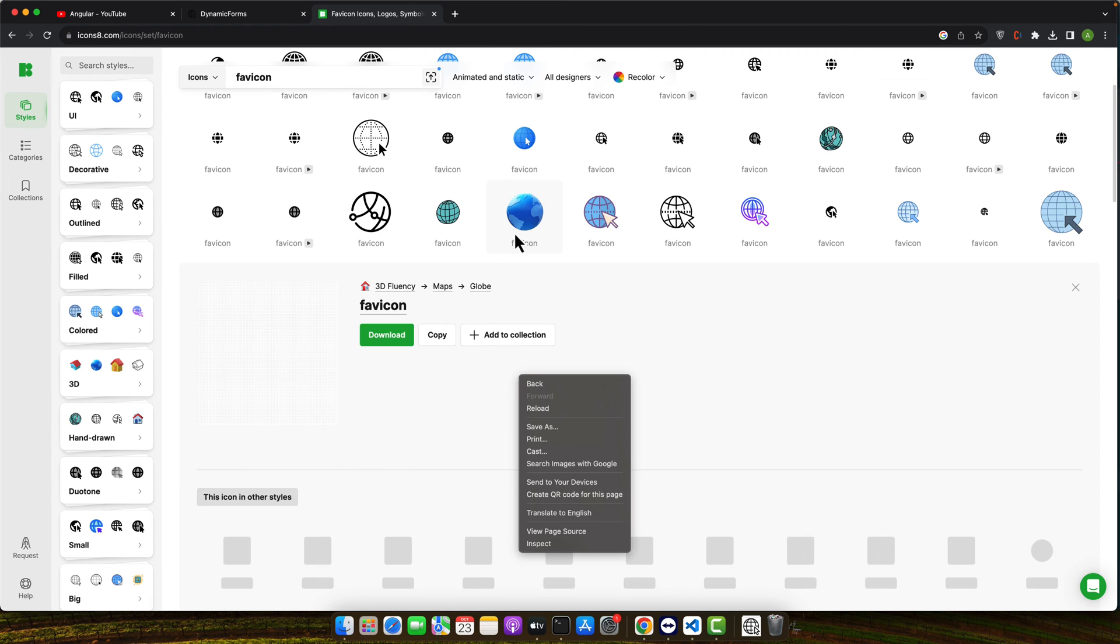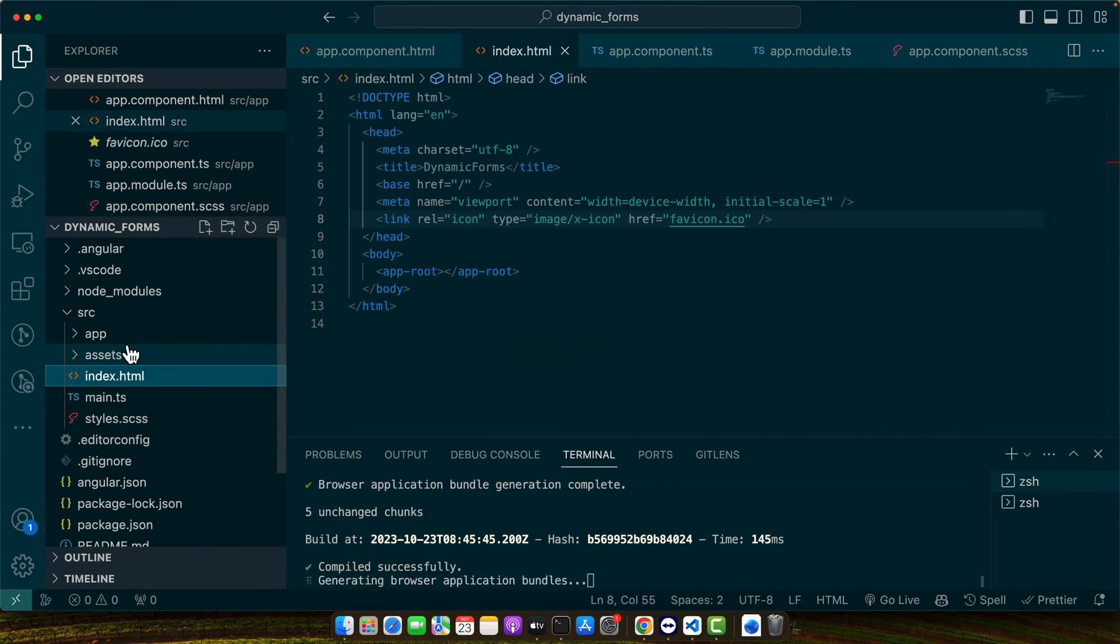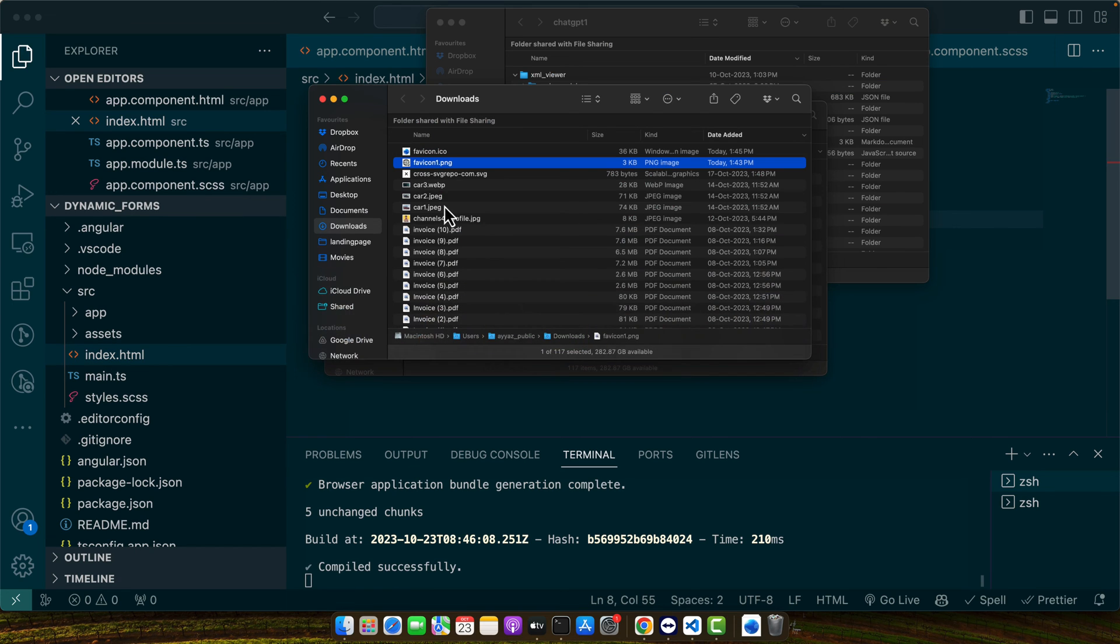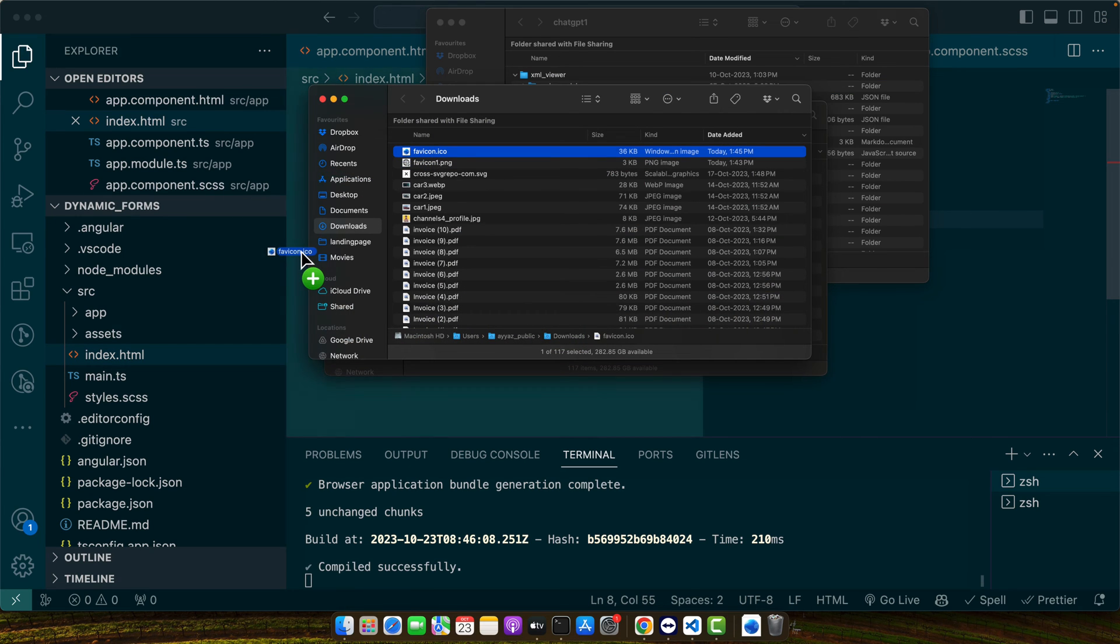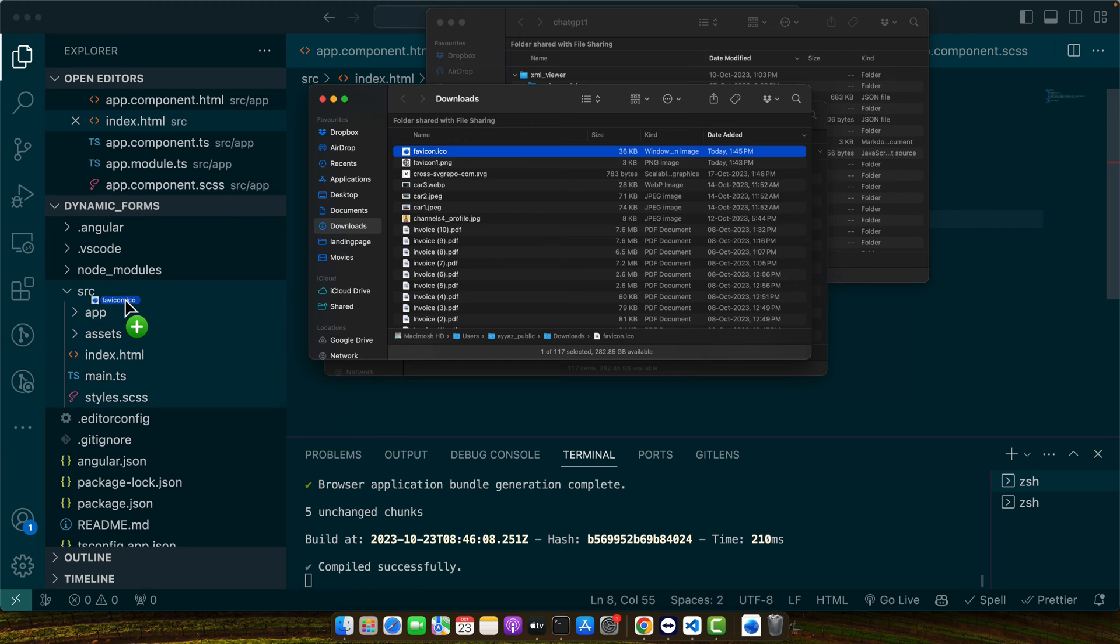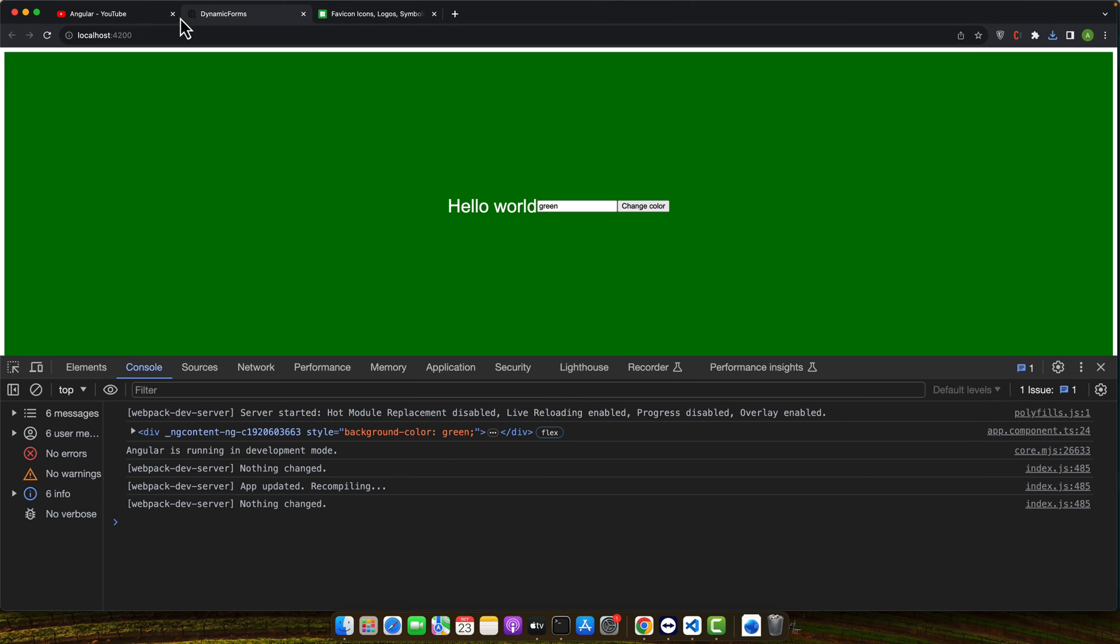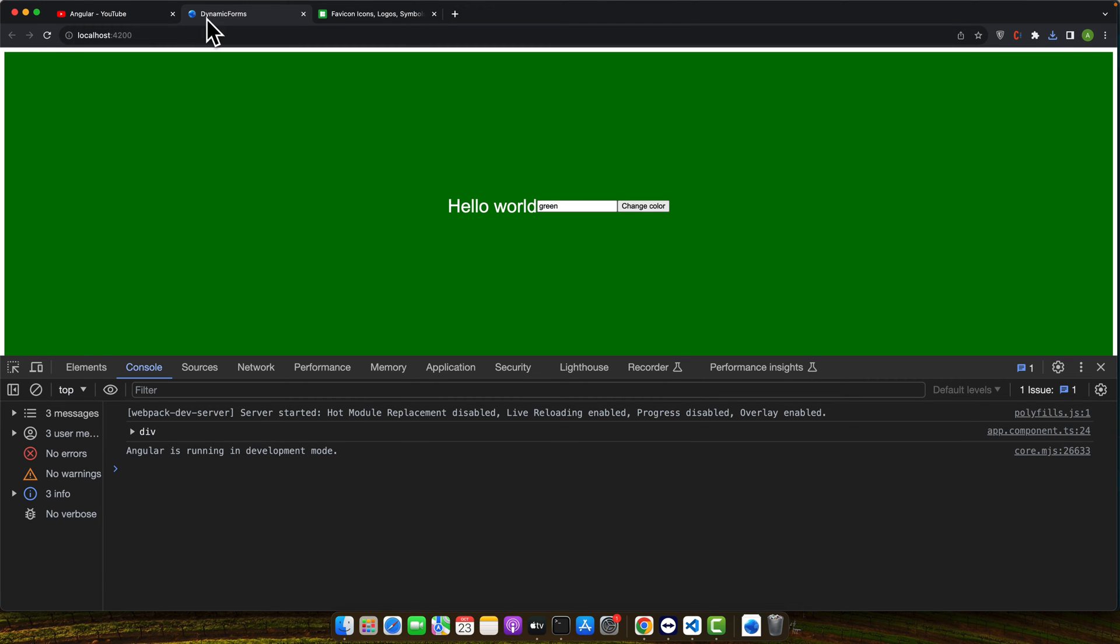Let's try this one. Now, reload it and you will see that fav icon has been updated.